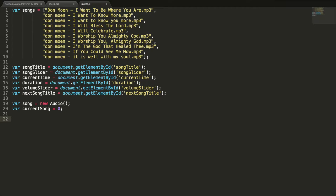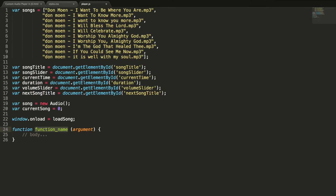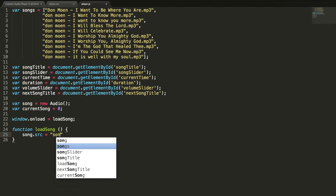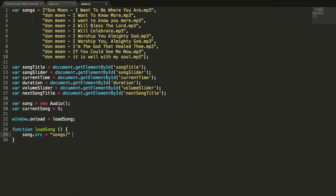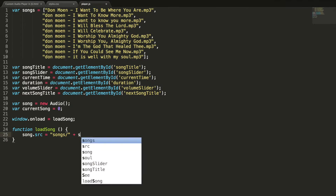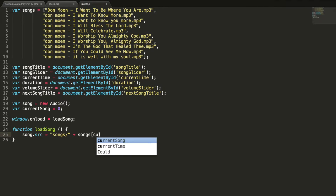And a variable to track the current song. I want to play the song automatically when the document is loaded, so window dot onload equal to loadSong. This will call the loadSong method once the document is loaded. Now we need to define the loadSong method. The first thing we need to do is setting the audio source, since all the songs are placed inside the songs directory — I am mentioning the directory path here, and this is the songs array, and this is the index.